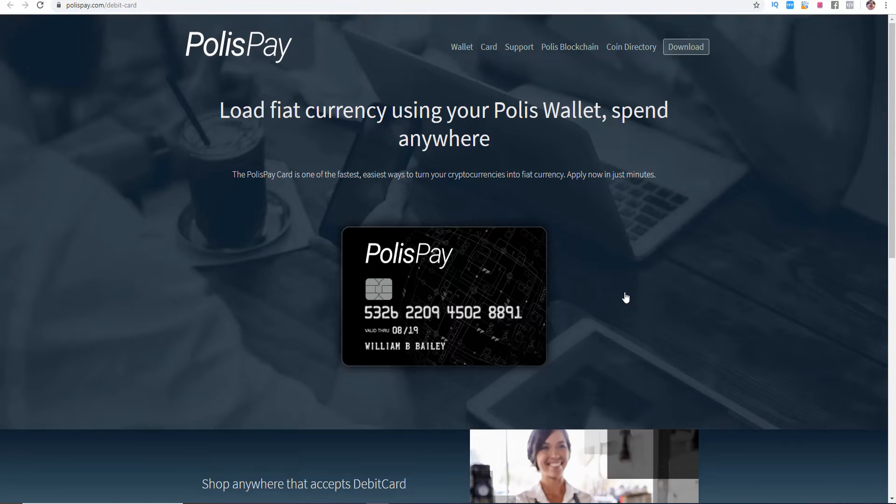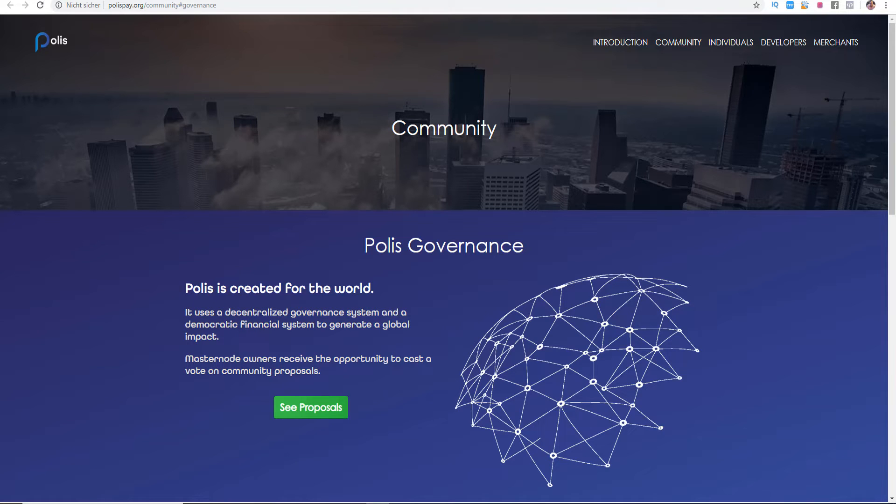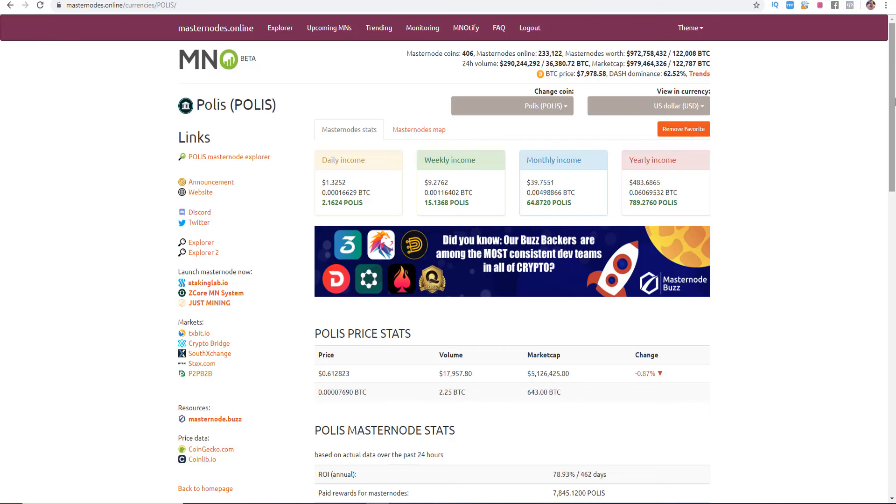The debit card should be released for the first 500 beta test user approximately this year. Before I am going to show you the results it is really important to show you the Polis governance because it is a decentralized governance system and a democratic financial system to generate a global impact. And if you have a Polis masternode you receive the opportunity to cast a vote on the community proposals.